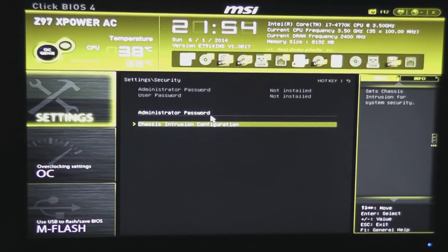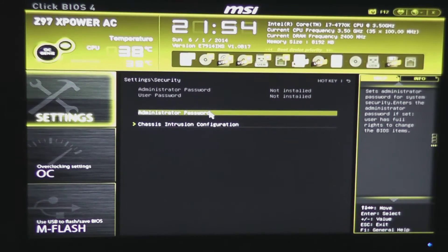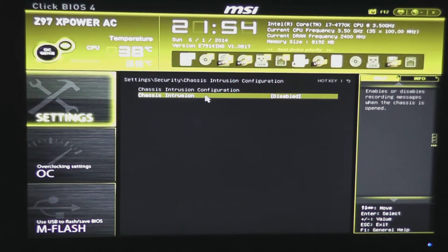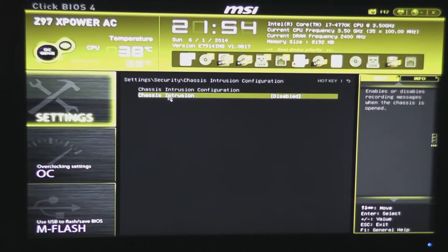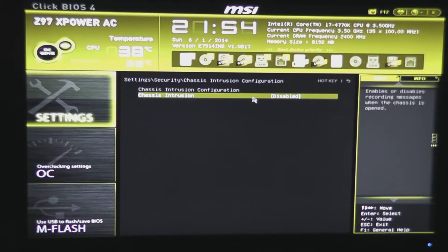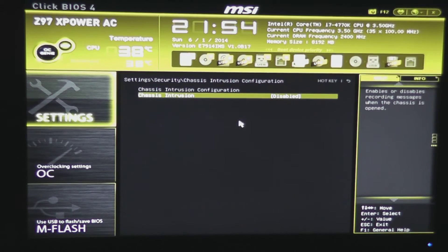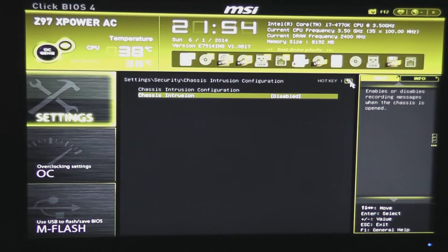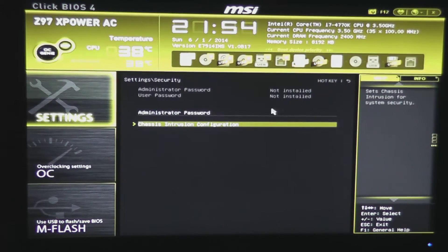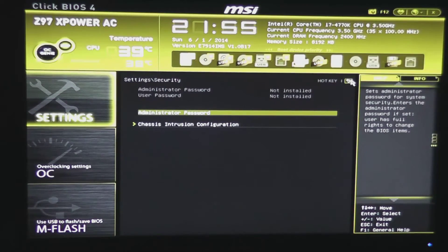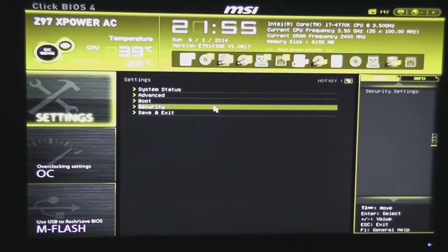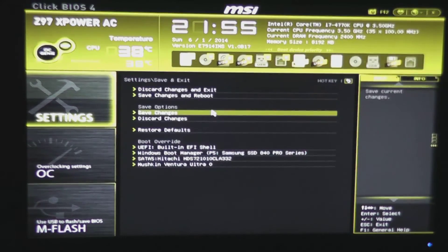Security settings, of course, you can set an administrator password on it. And you also have the chassis intrusion detection that you can set to enabled. So if the door is pulled off of your chassis, this will set a little warning message up when you boot up your system to say that it's been taken off.